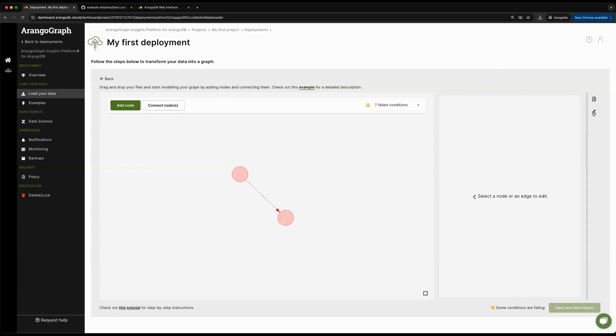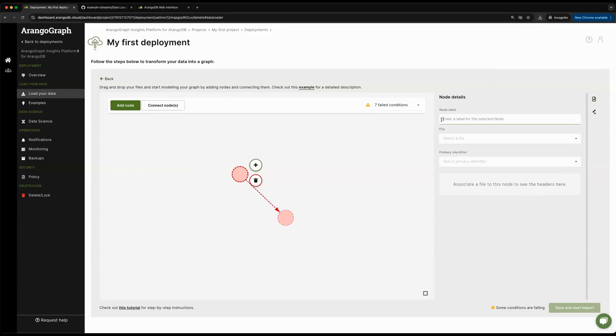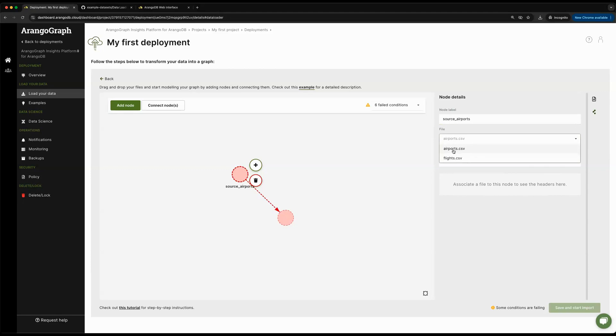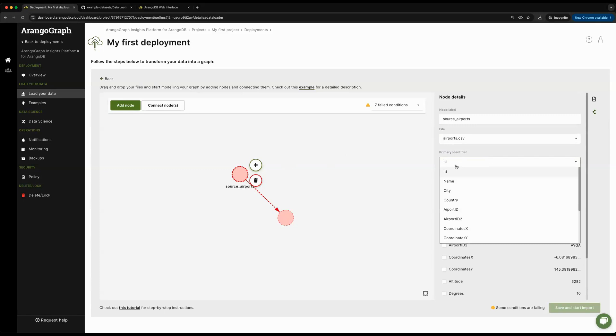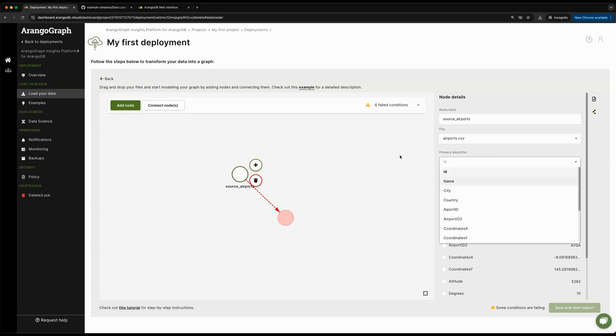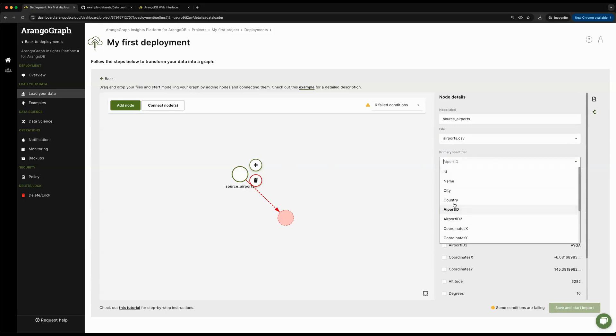If I go back to my graph viewer, I can go ahead and click on one of the nodes. In this case, this will give you the option to specify your first vertex collection name. We're going to be calling this collection source airports. We're going to say that it belongs to the file called airports.csv. We're basically mapping a vertex collection to a specific CSV file. Then we're going to need to select a primary identifier. We have a lot to choose from. I'm just going to pick airport ID as the identifier for our airports.